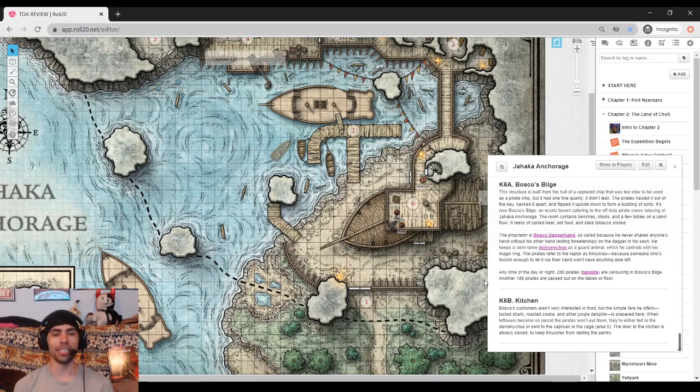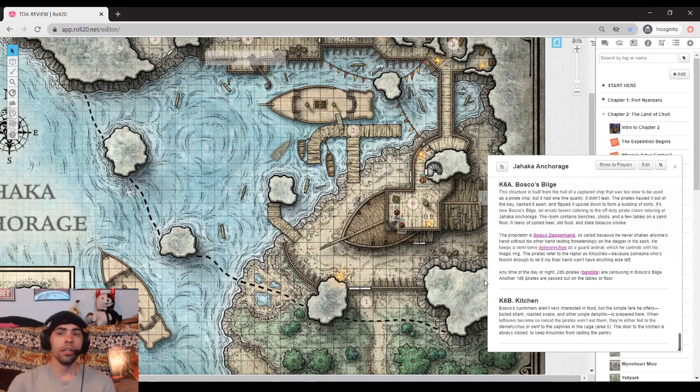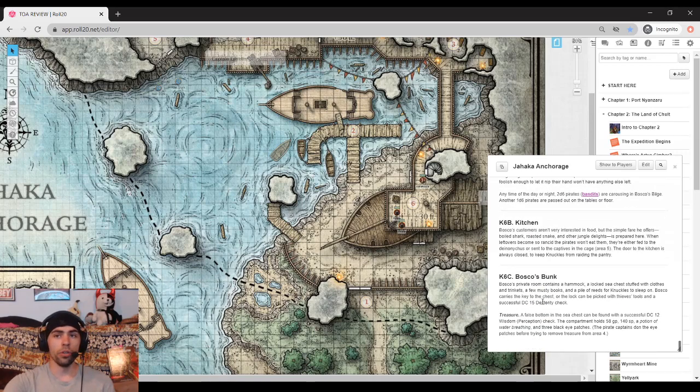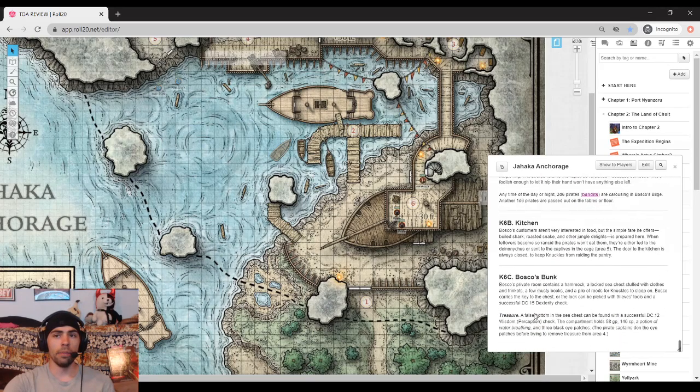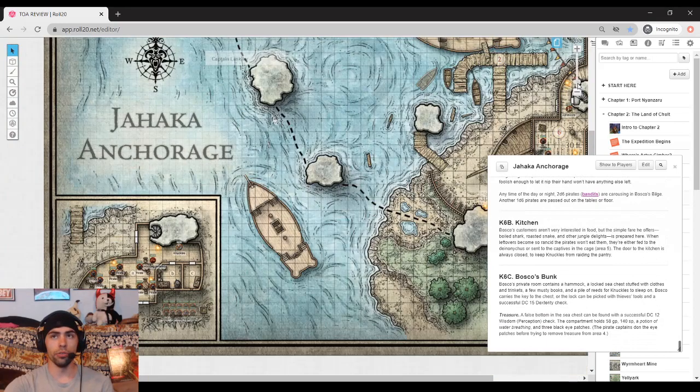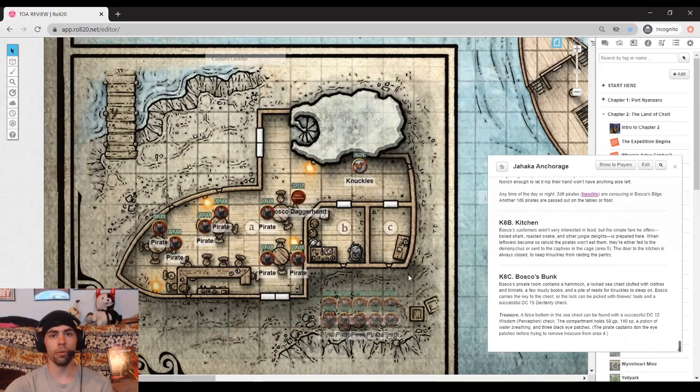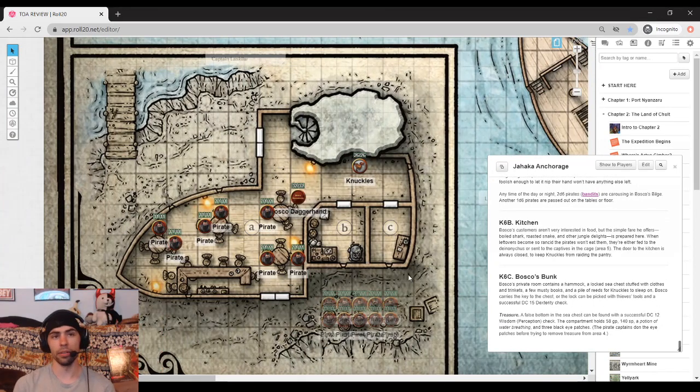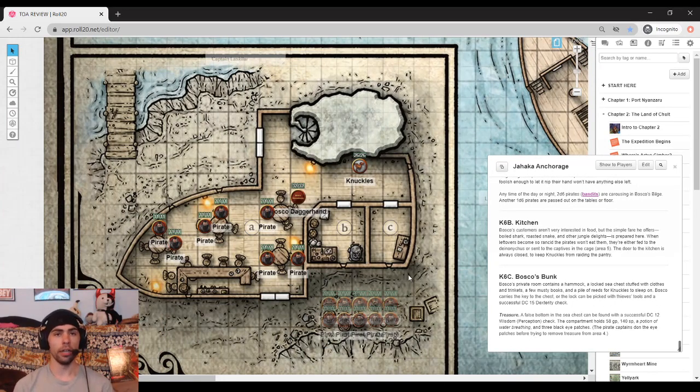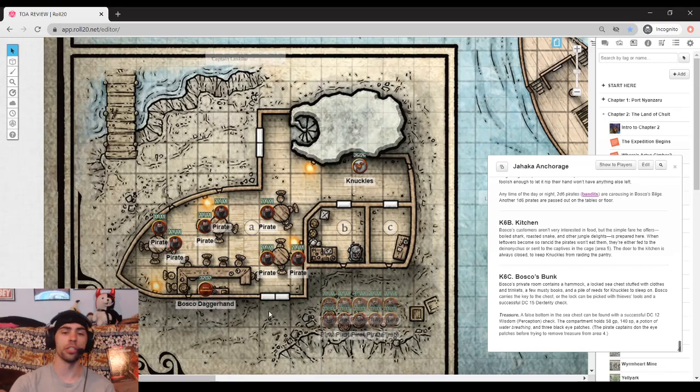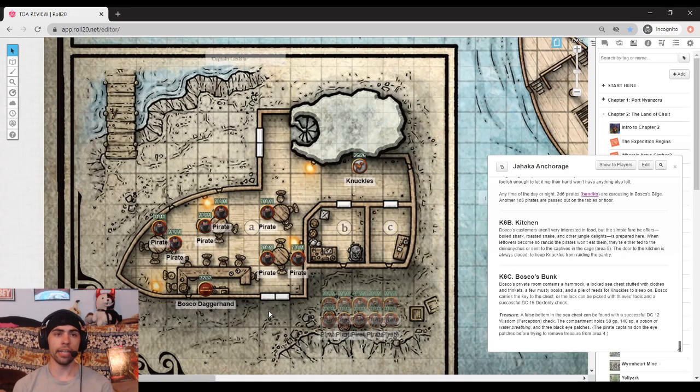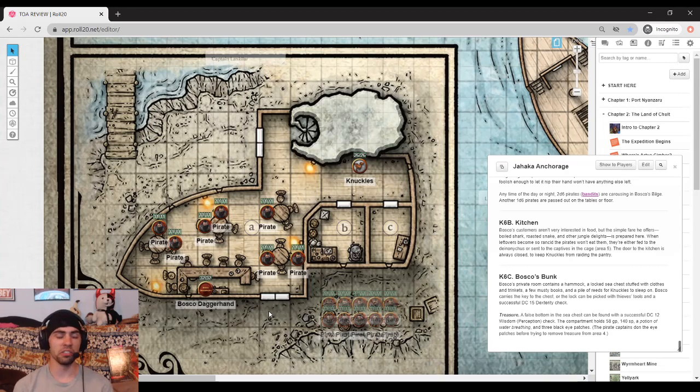Also a fun little roleplay element here is that he's got a small little deinonychus named Knuckles. It's named Knuckles because it usually bites people's hands. In Bosco's area here, we can actually go ahead and zoom in now to the actual bar itself. Much like all the other online supplements, it does not provide actual art for a named character. So I would suggest finding some good art as well. You can certainly find some on the TOA discord.